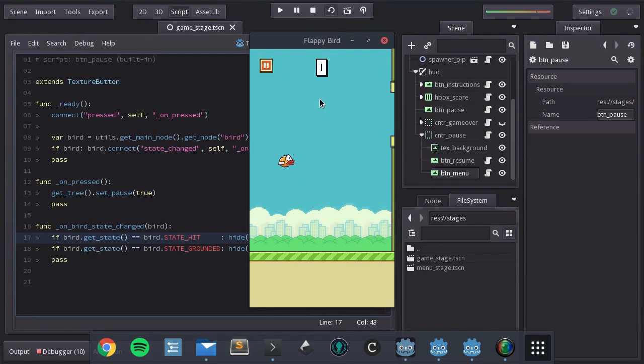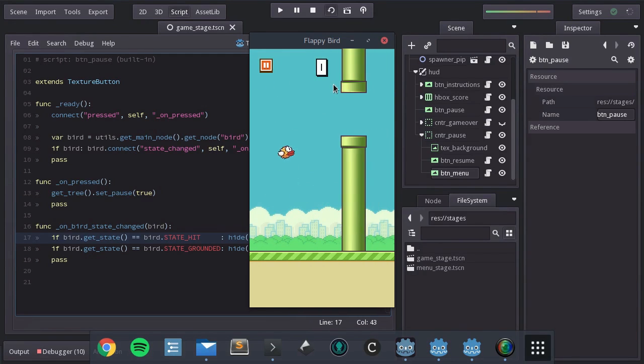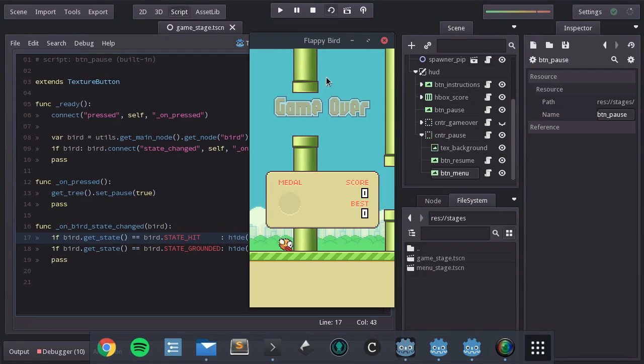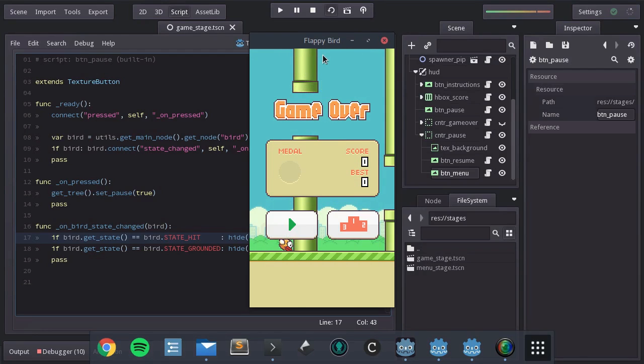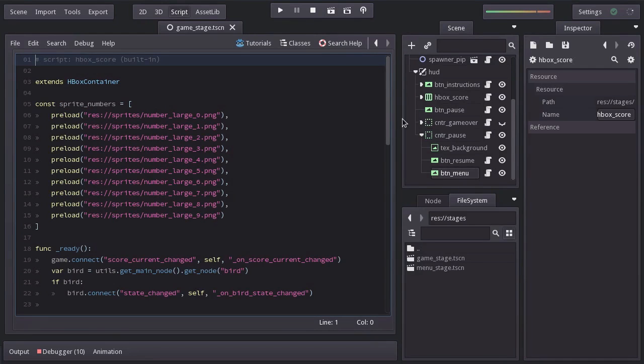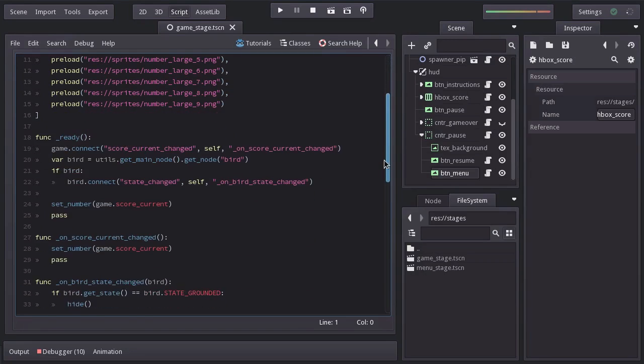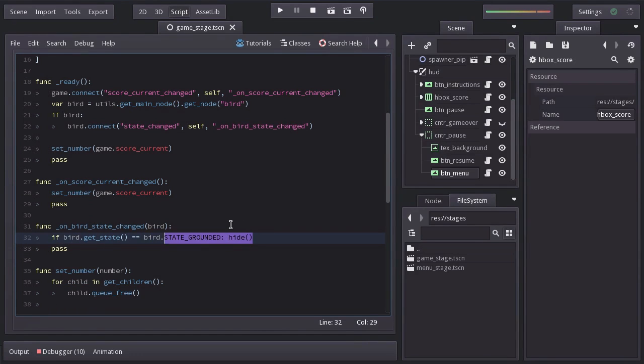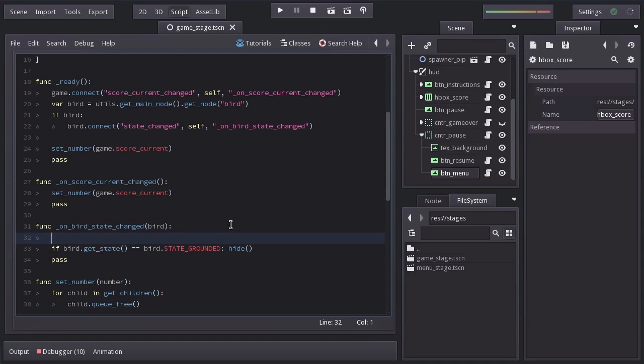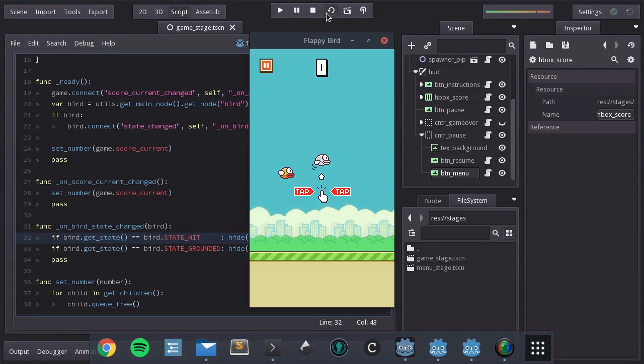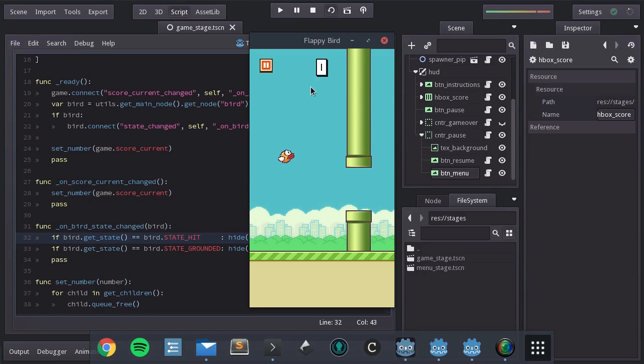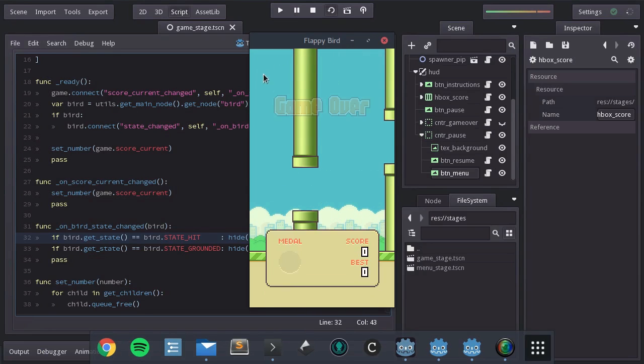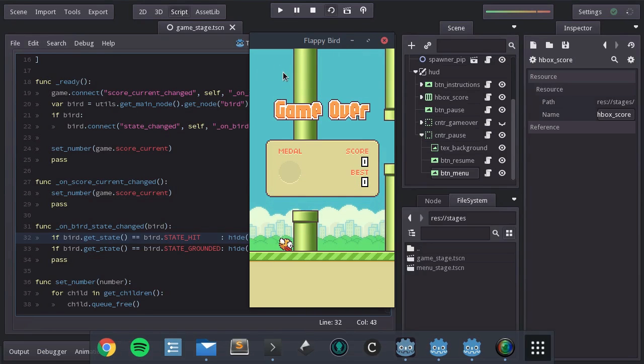But you can see that the score still shows until the bird hits the ground so to fix that let's go to the HBox score script and in the function on bird state changed we want to only hide when the bird goes to the ground state but also when it goes to the hit state. Let's give it a shot and when the bird hits a pipe both the post button and the score get hiding.